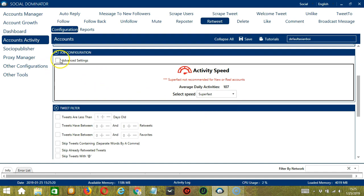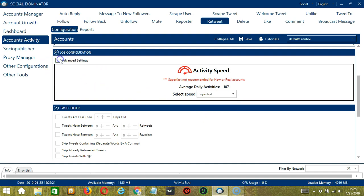Click Advanced Settings to define your own speed settings. Delay between each operation is the number of seconds between each tweet is retweeted. Delay between jobs is the number of minutes the software should pause.